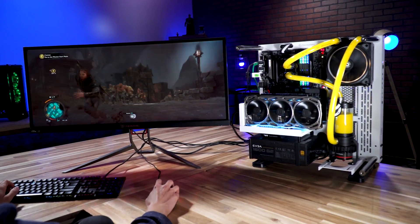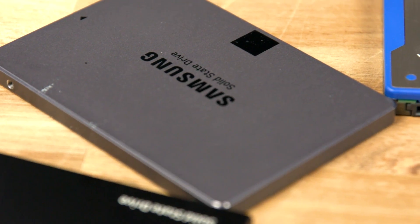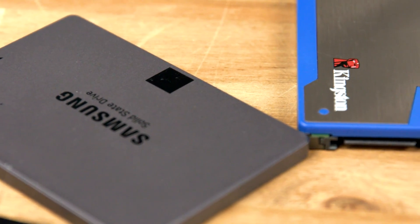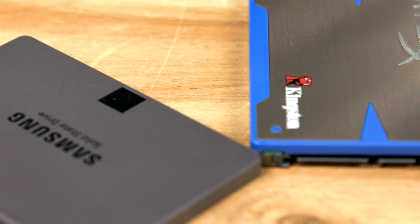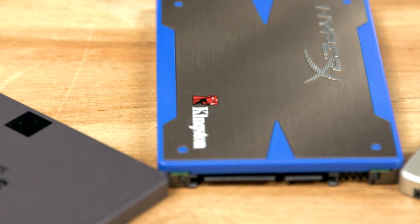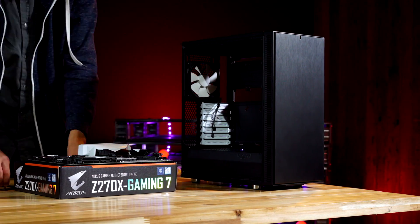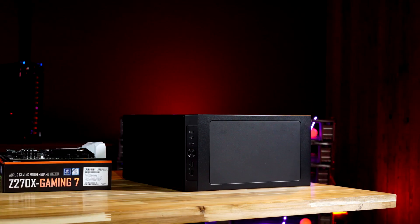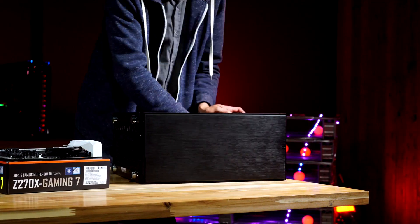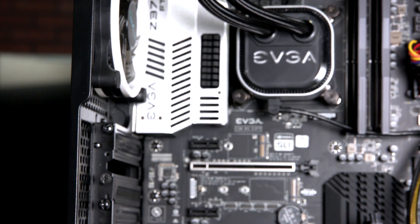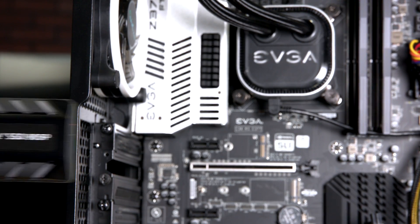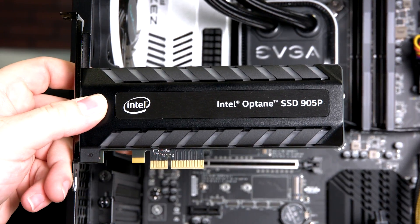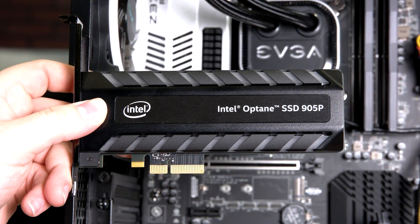Installing an internal drive, like the Kingston A400, is a little more hands-on than simply plugging in an external drive to an open port. To install an internal device, you'll have to open up your computer's case, and that'll probably require some tools. It'll also require some research, like double-checking that your computer's motherboard supports the type of internal drive you want to install.